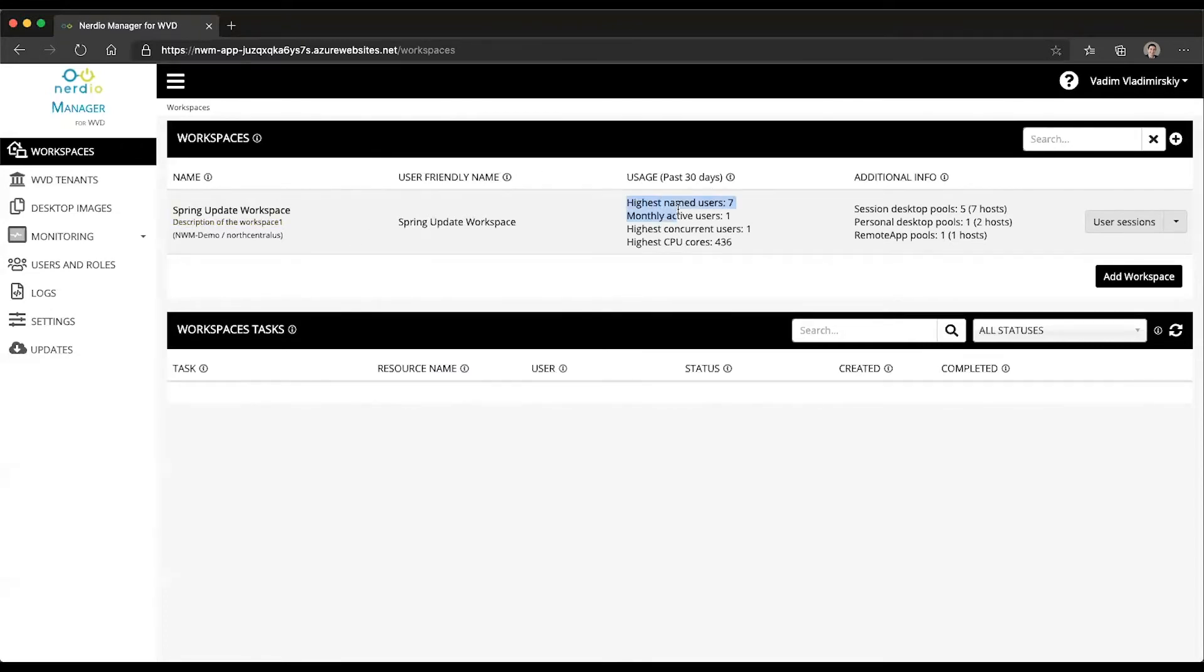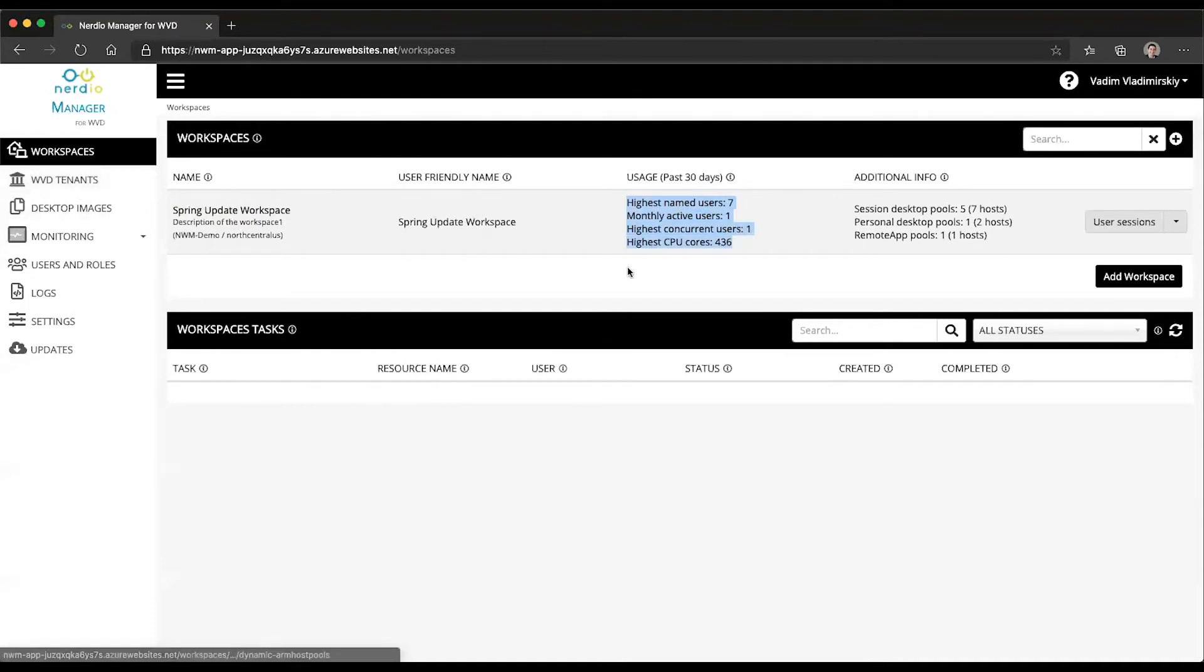And you can see all of this information summarized right here on the workspaces or on the tenants page under the usage column.